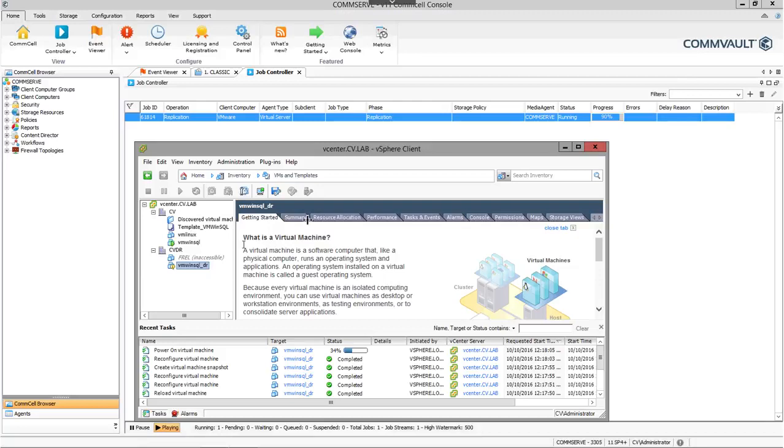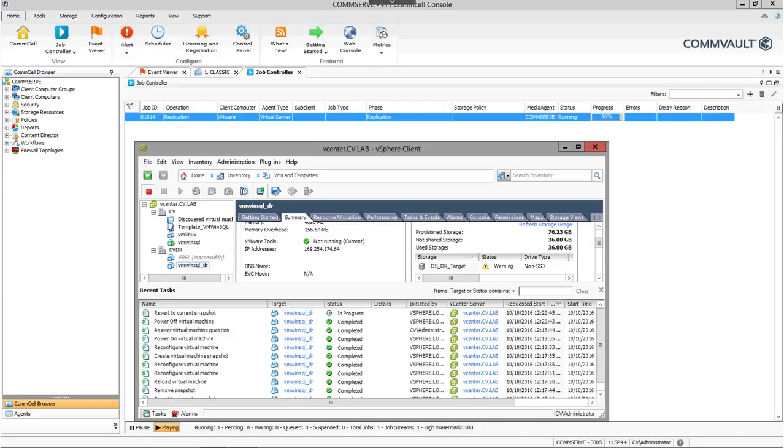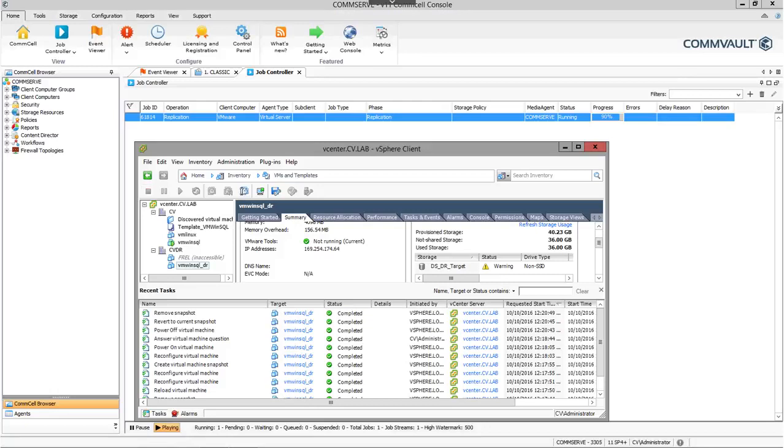This approach reduces traffic over the wide area network and enables faster replication to the disaster recovery site.